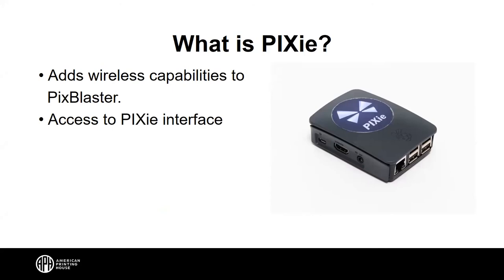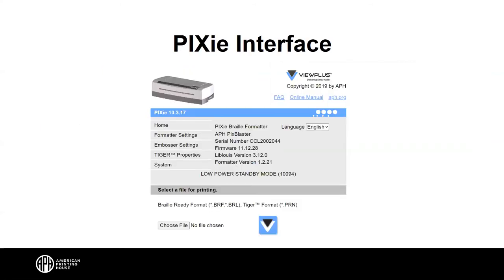The Pixie adds wireless capabilities — Bluetooth and Wi-Fi — to PixBlaster. Without it, you have no wireless. Through the Pixie interface, accessible from any device with a web browser, you can emboss documents and adjust settings such as Braille quality and graphics quality. Setting them to 'Best Mode' embosses slower but at higher quality. The Pixie interface is similar to the Braille App on PageBlaster.